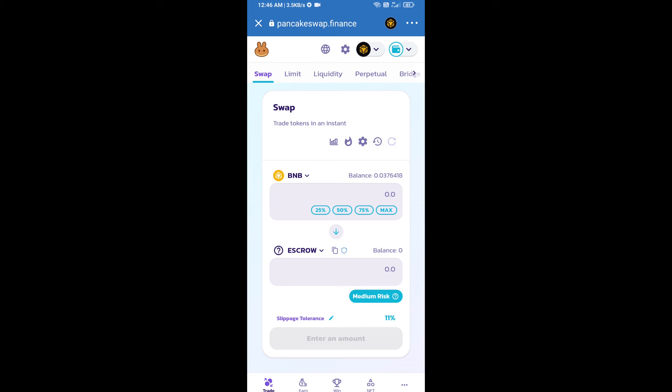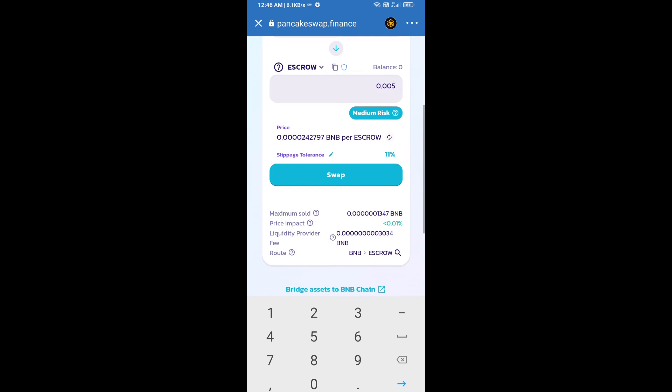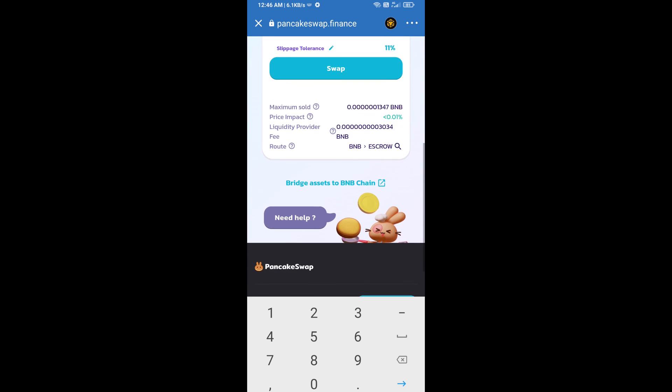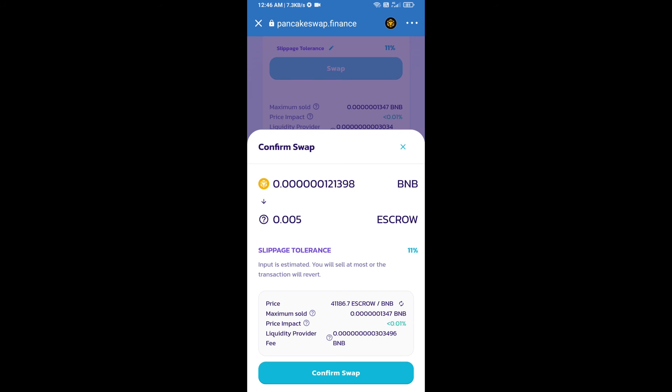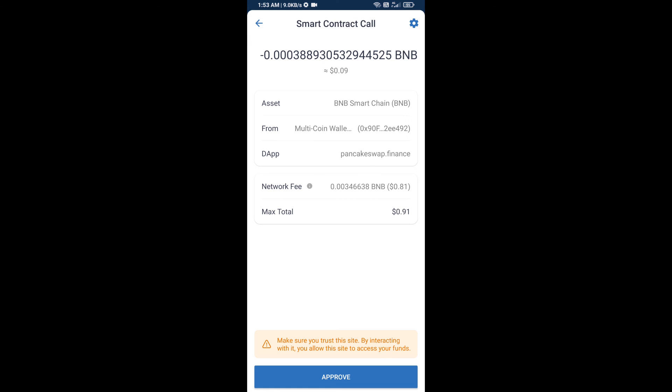Now here you will enter number of tokens, then click on swap. Here you can check transaction detail. Click on confirm swap. So here you will approve this transaction.